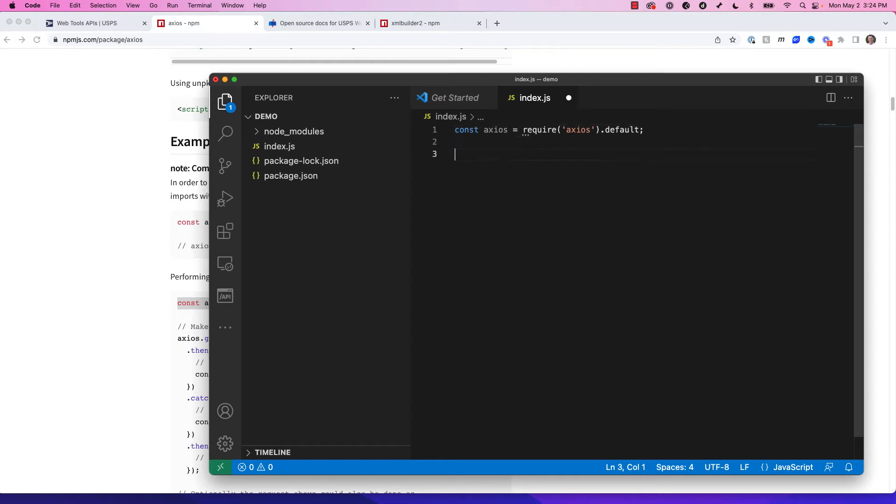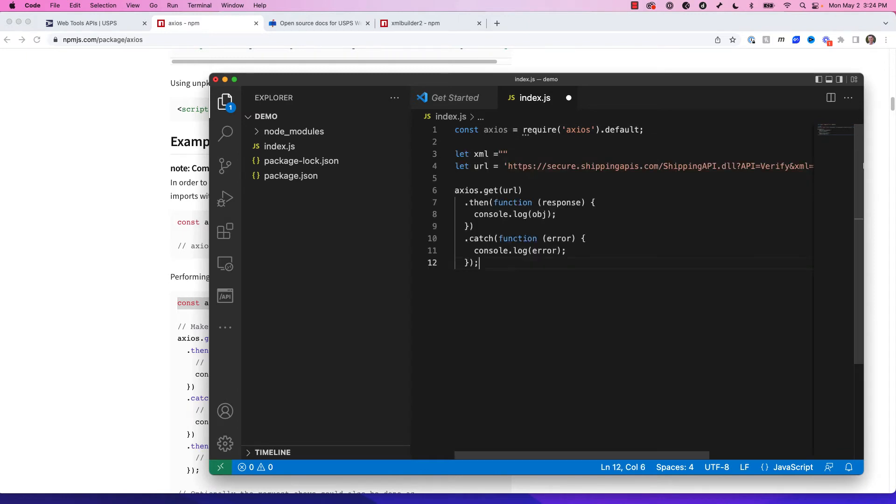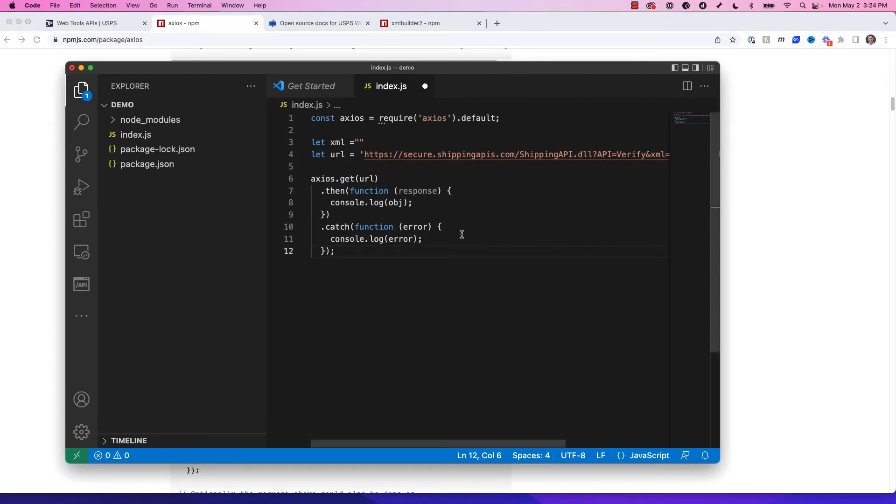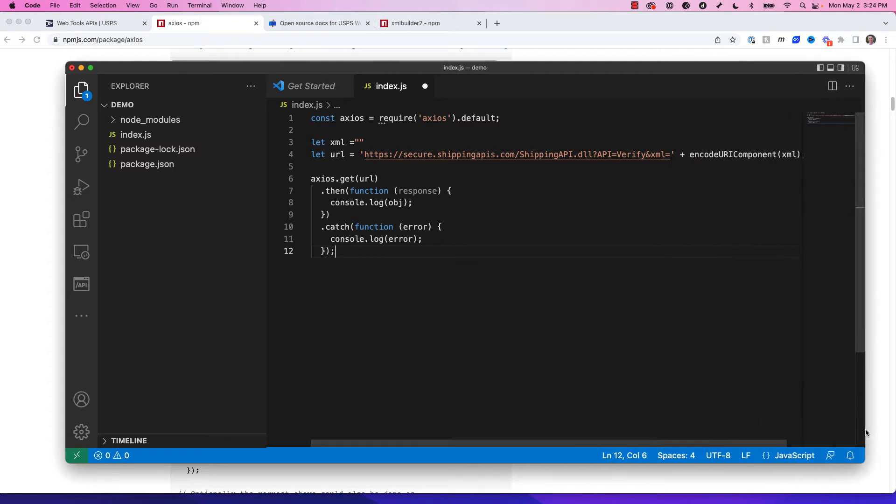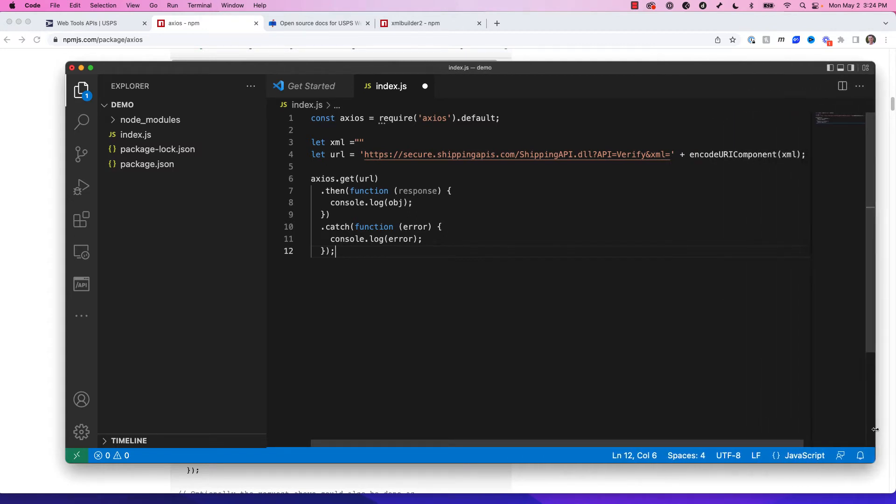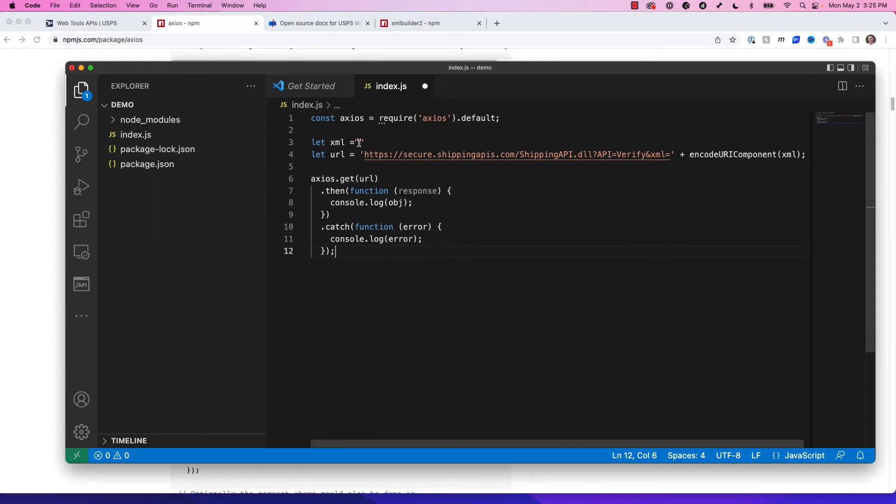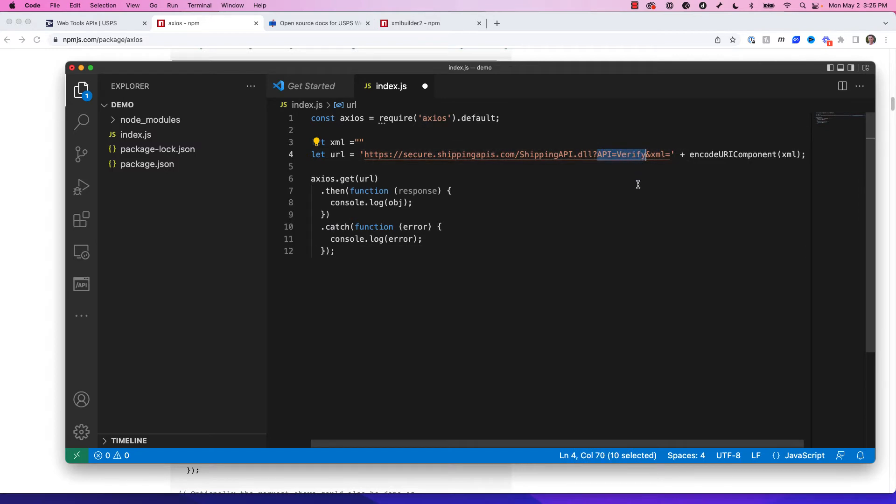And now let's go ahead and add the code that will help us build a URL and make that Axios call. So I went and copied this off of a notepad, so I can show you. Here we can see I have a variable called XML that's empty. When you make an API call to the USPS APIs, you need to pass in a query param. Actually, you need to pass in two. One is called API, and you set that equal to whatever action you want to take. We want to verify, so you can see on our URL we're passing in this query param, API equals verify. And this is all in the documentation.